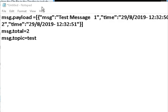The message object being passed into the HTML template node has message.payload as an array of objects — in the test data, two objects. The message.total is 2 (the two test messages), and the topic is 'test'. That's what's being passed into the HTML template node.